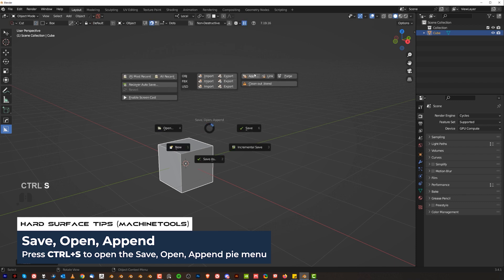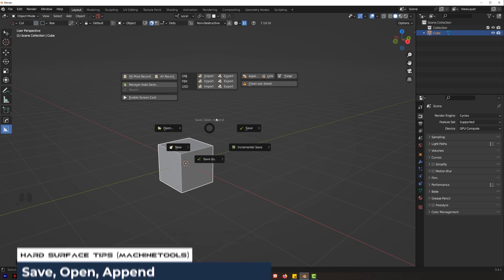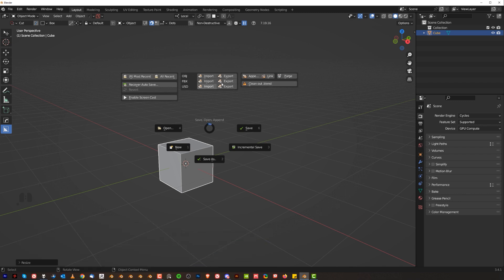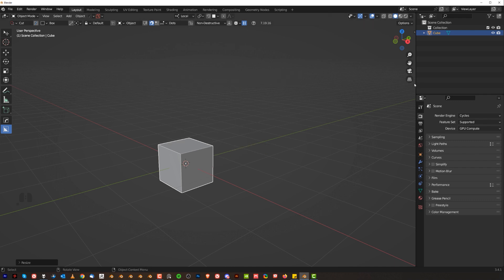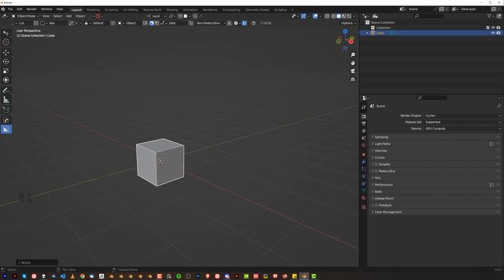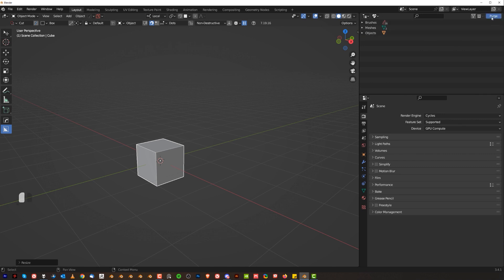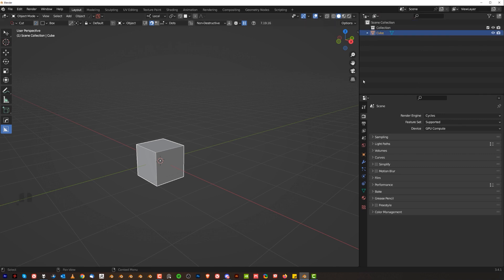This menu has other options, for example, append, link, the same with export and importing of FBX, OBJs, so it's a really cool menu. You also have purge, so you don't have to go here to the top menu and orphan data and purge, it's just one click, which is really convenient. So play with it is fantastic.